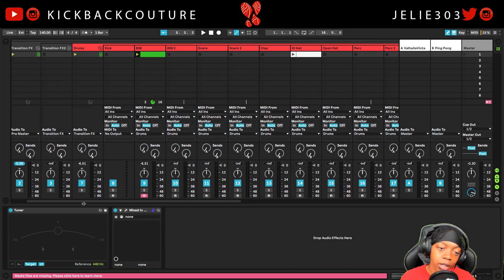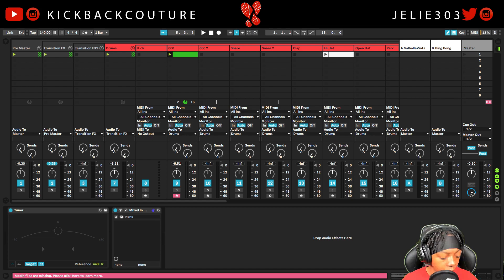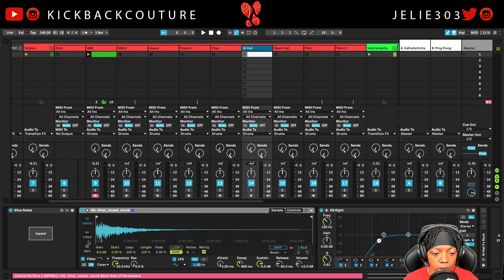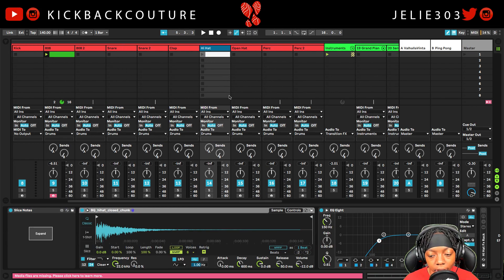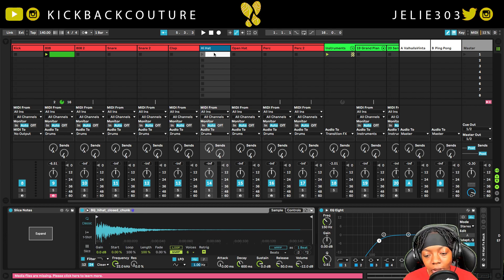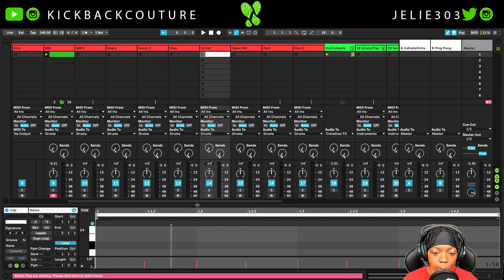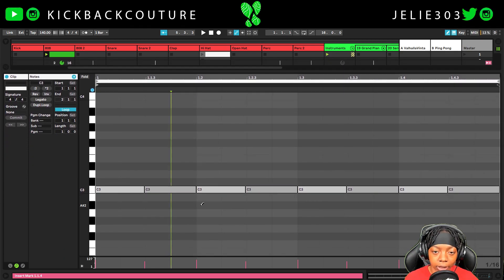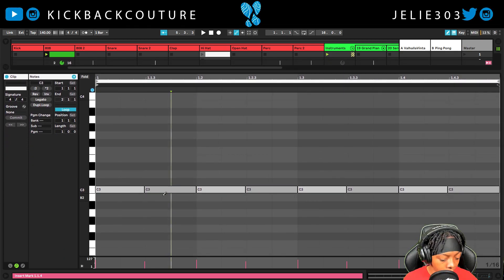The next thing I want to do is add some hi-hats. I'll keep this on classic mode so I can play more than one hi-hat at once, and this pattern is already in my template.